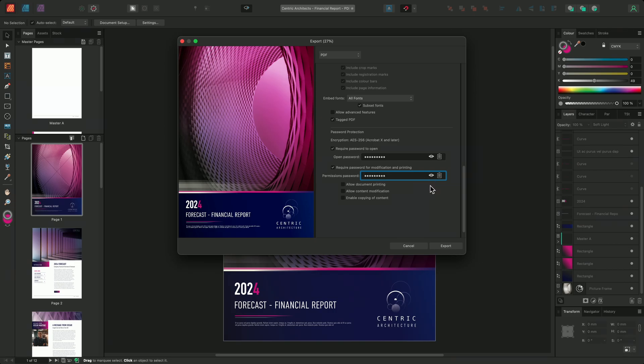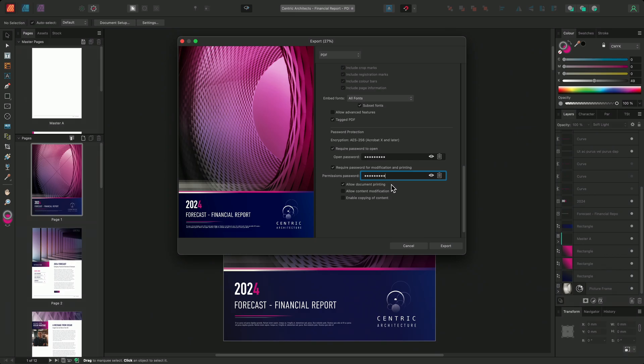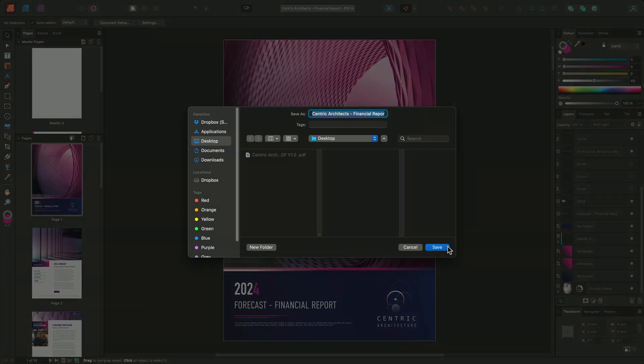I want to limit editing and copying but allow printing. So using the options below, I'll enable allow document printing. In most workflows where you share a password protected PDF externally, you won't need to share the permissions password. You would instead share the open password, keeping the permissions password secure and limited to a small number of people who are most likely working on the document. Now I'm happy with my settings, I'll again choose export.